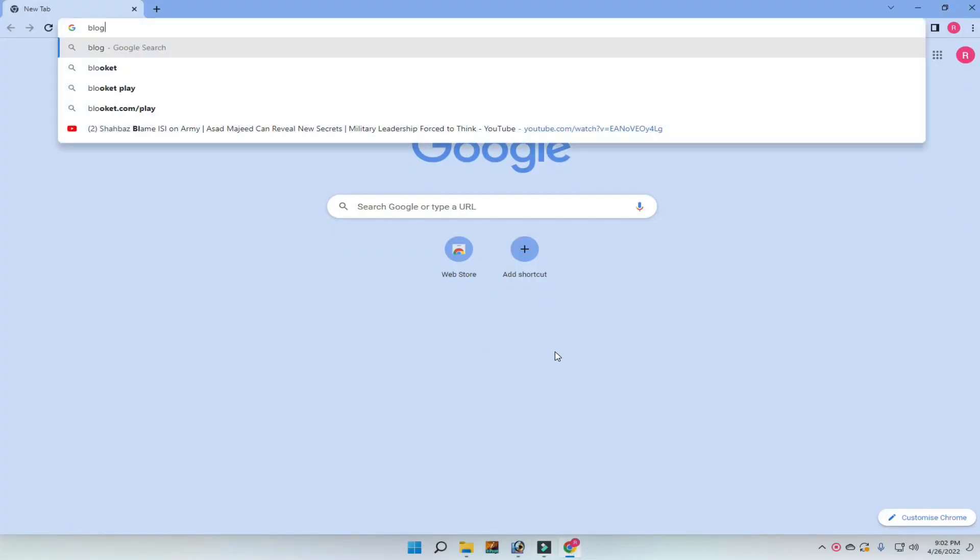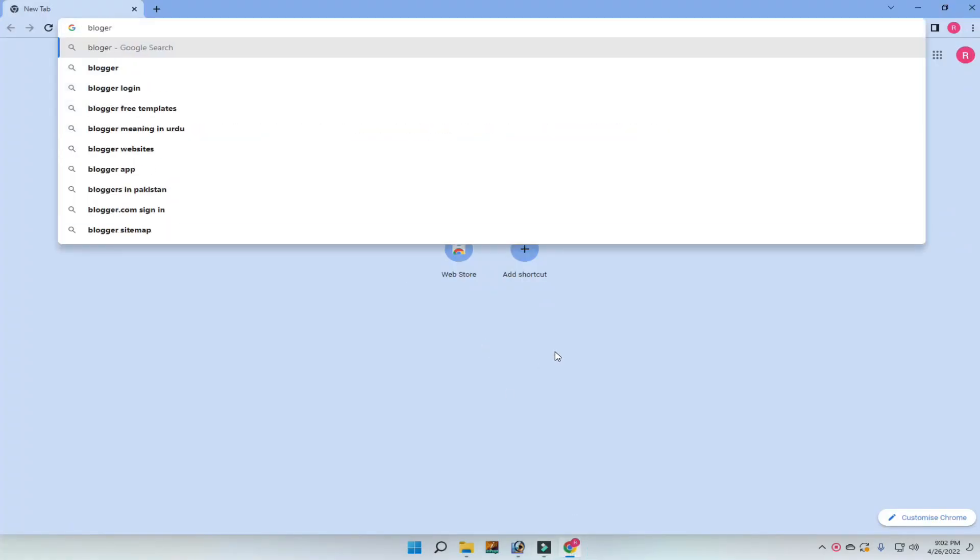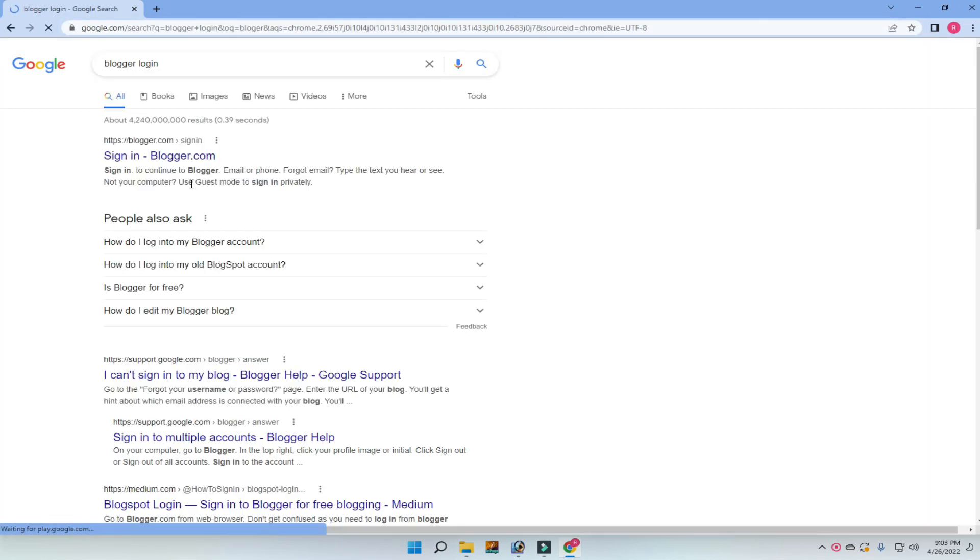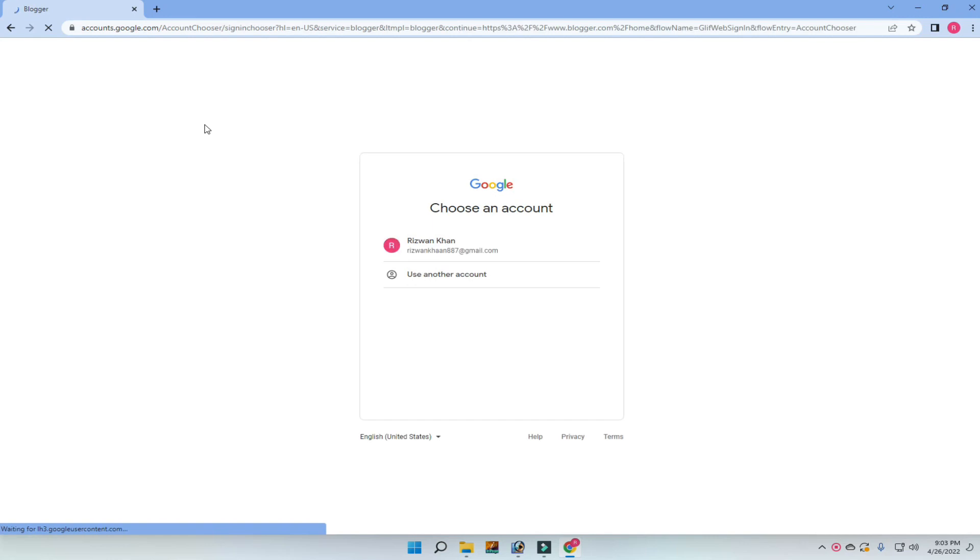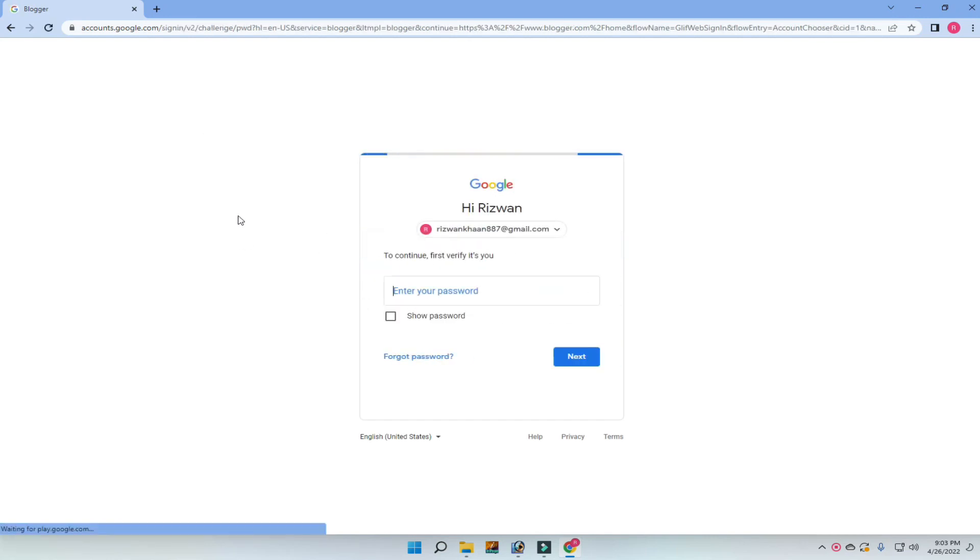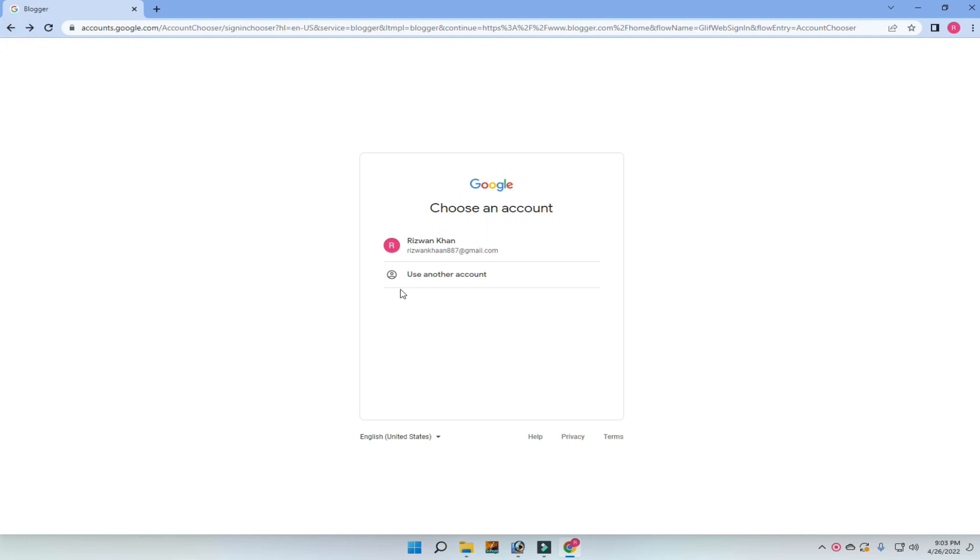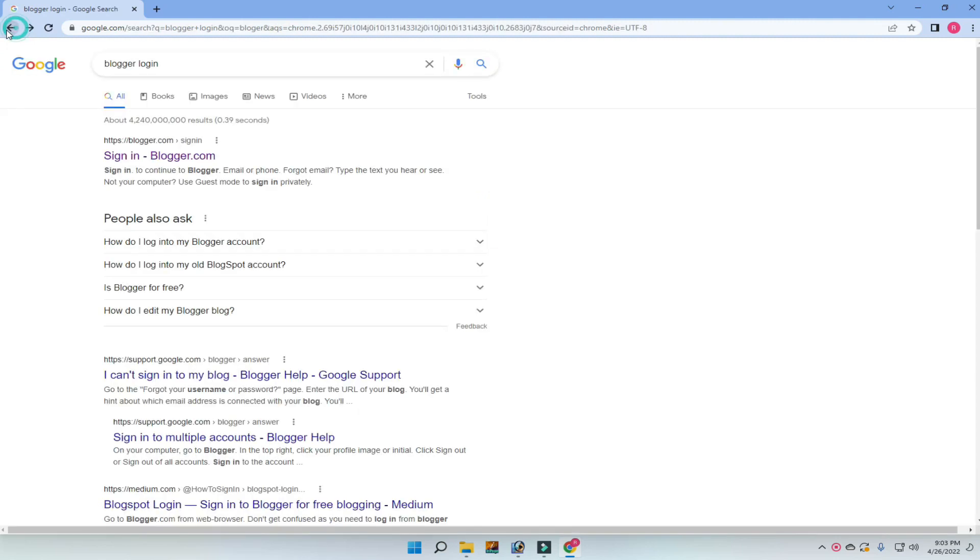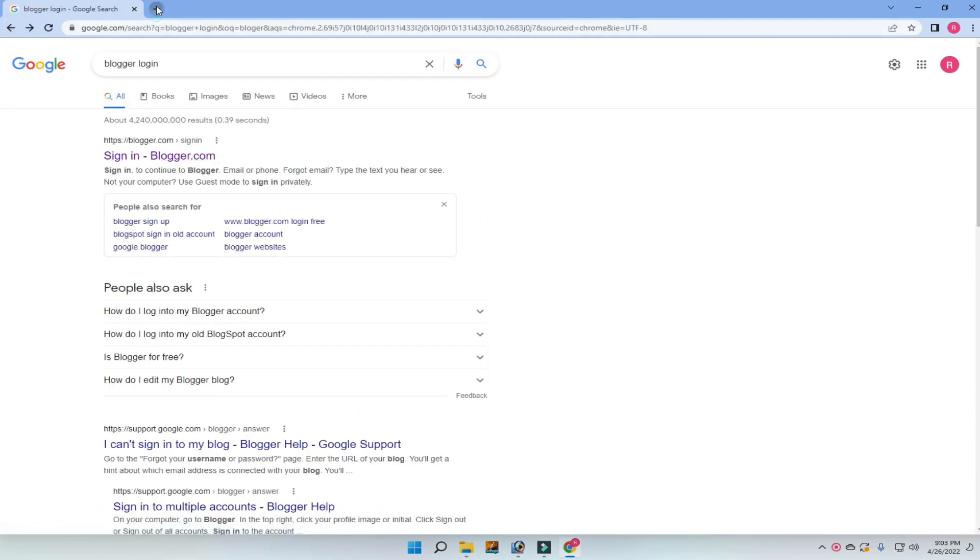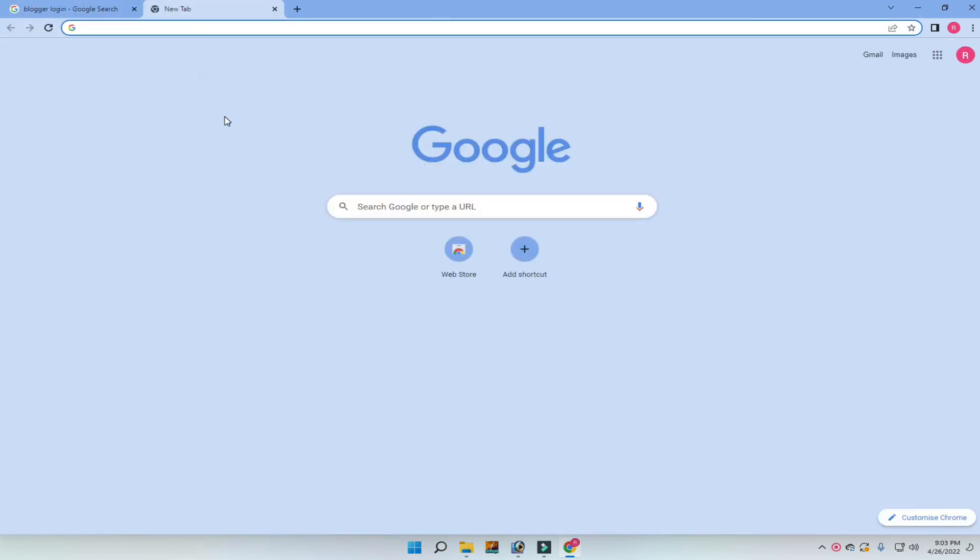Let's go. First, we have Blogger.com website for blogging, and another one is WordPress.